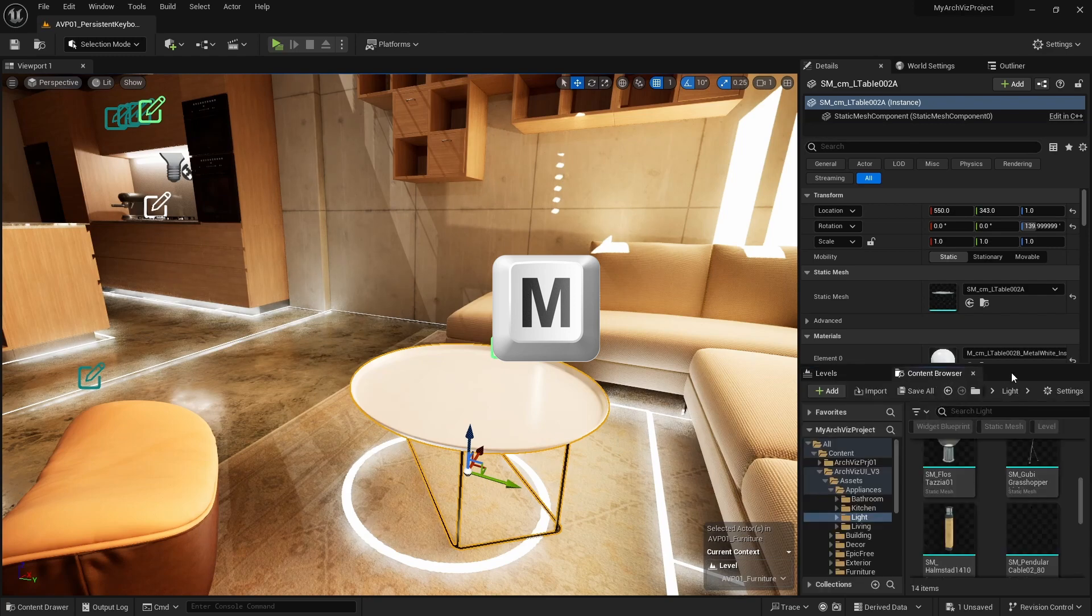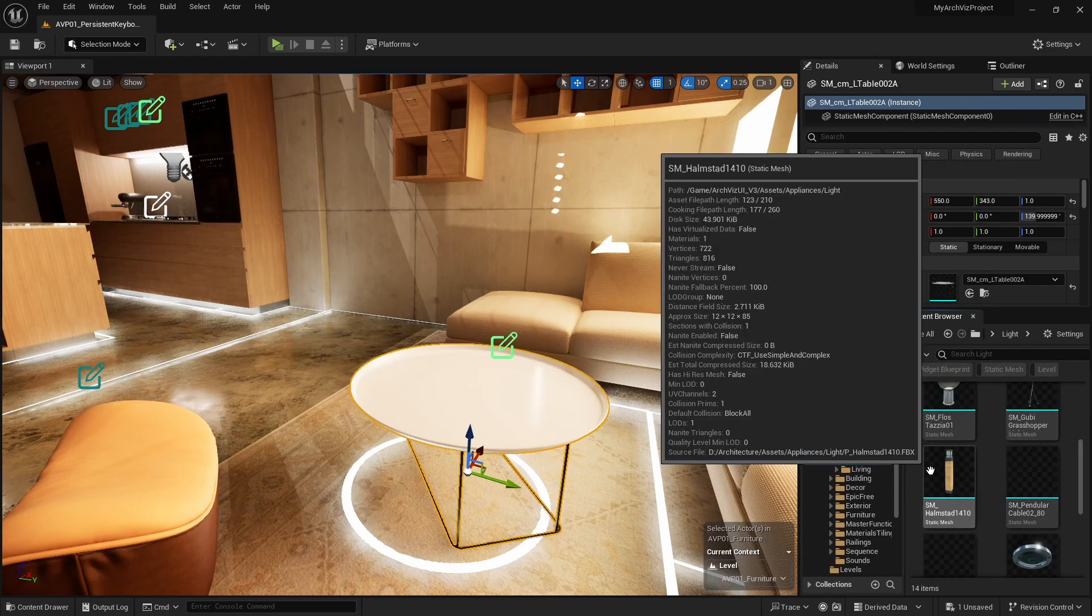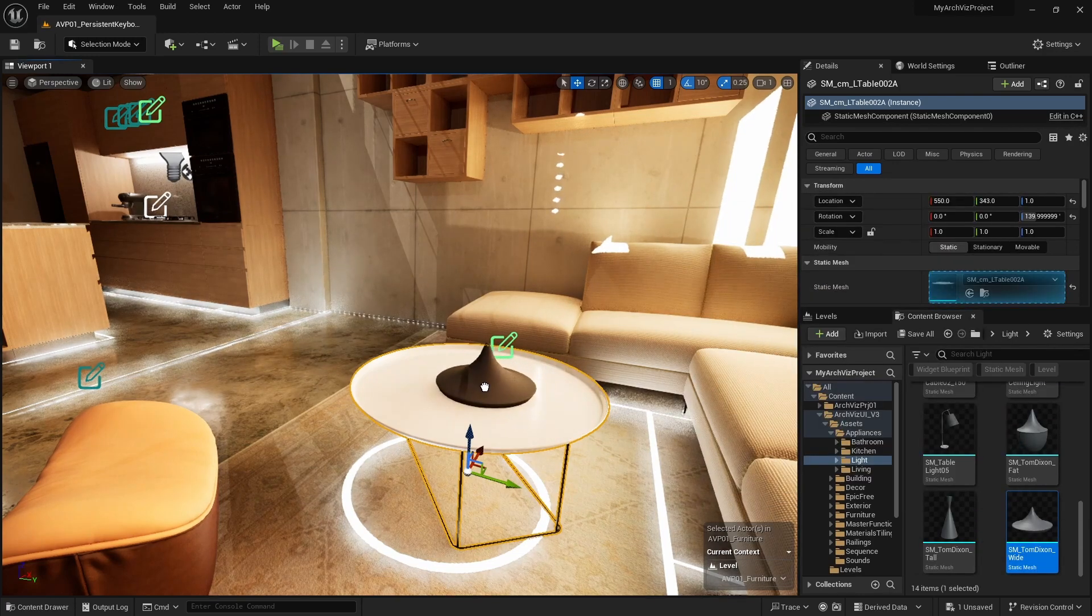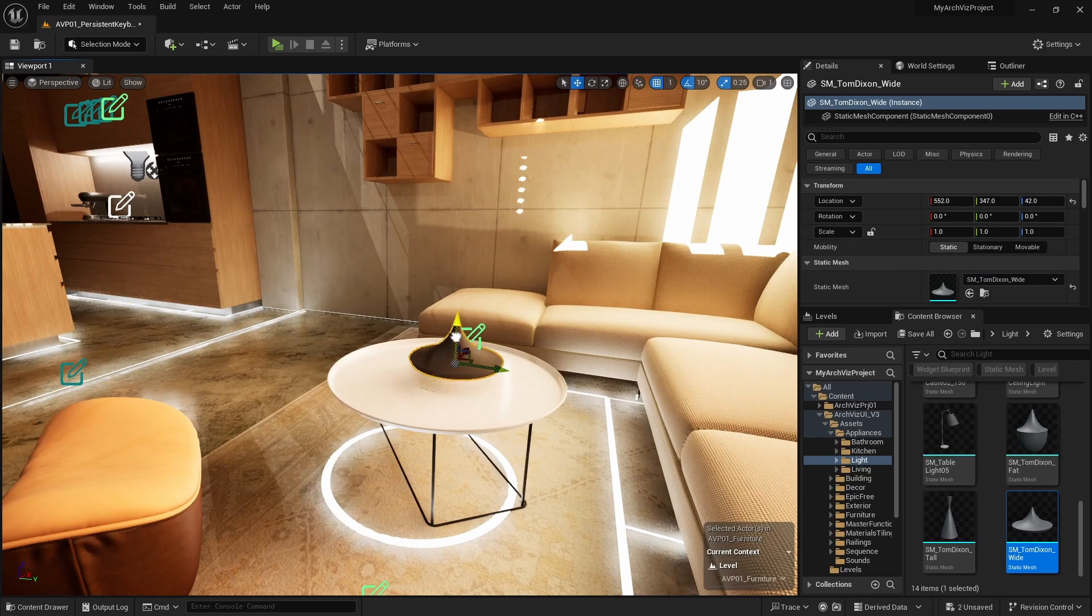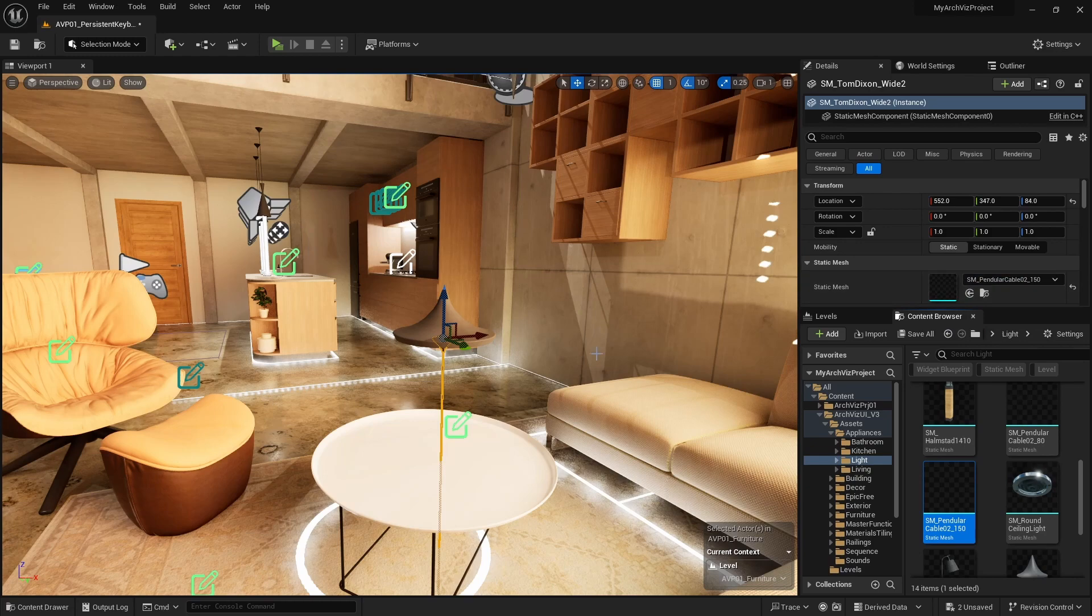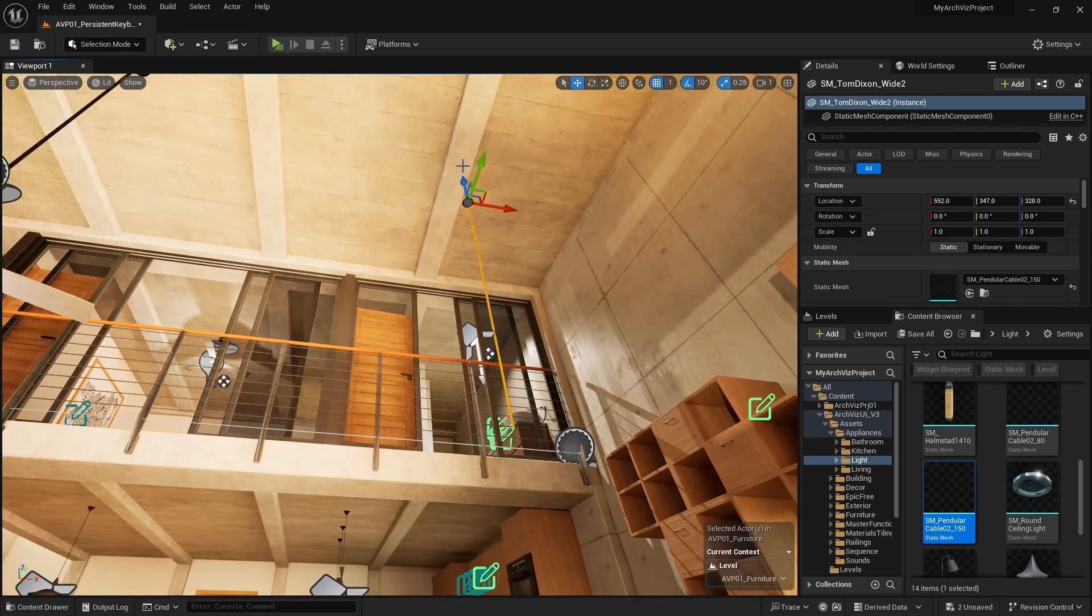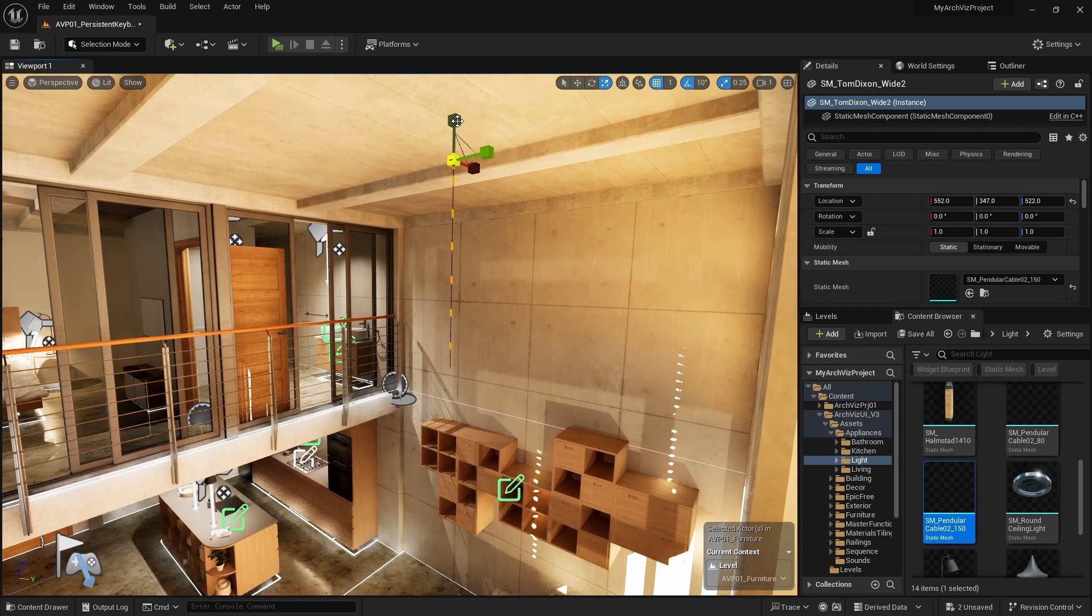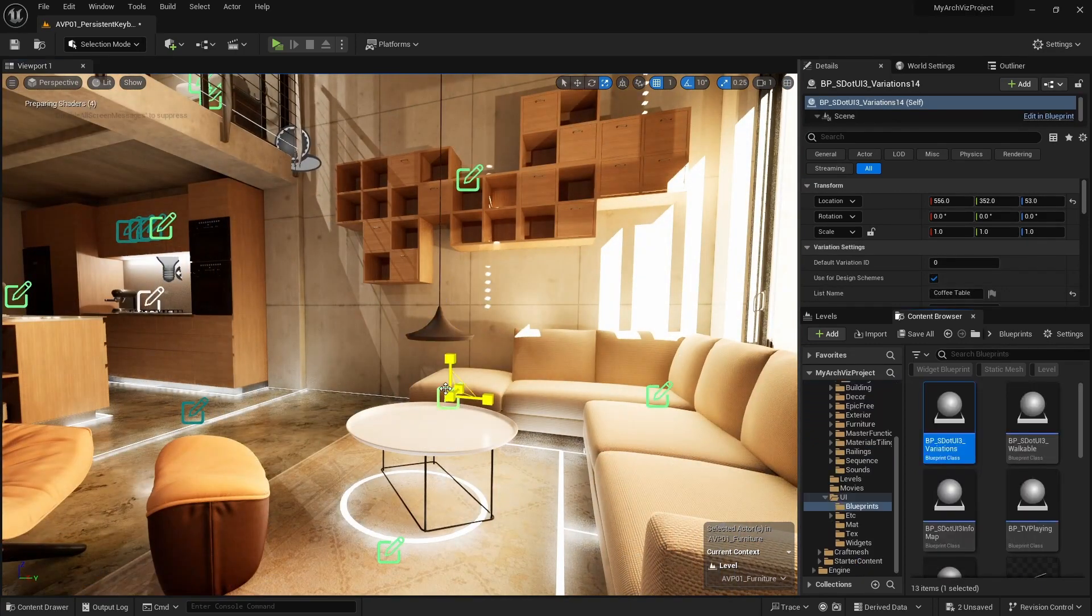Add a light fixture from the UI3 Appliances folder and place it over the round table. The cable is a separate mesh. Use Ctrl C and Ctrl V to duplicate the shade. Then replace the second shade with the cable, move it all the way up to the ceiling, and scale it in Z direction until it fits. Add a new variation blueprint to the scene.